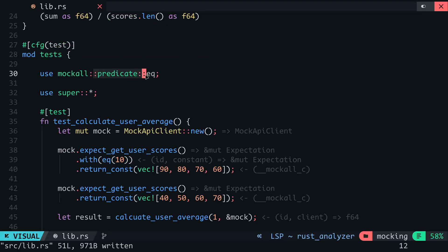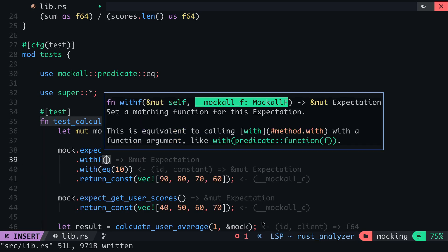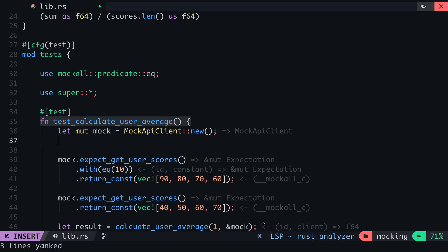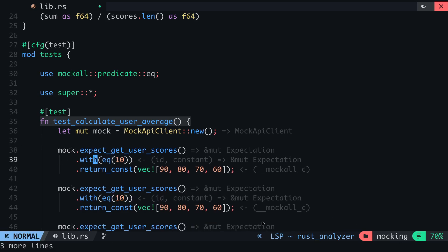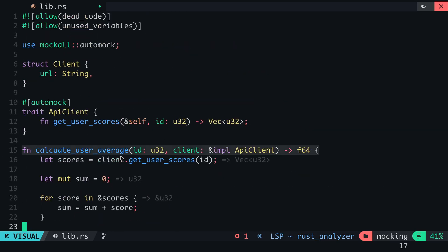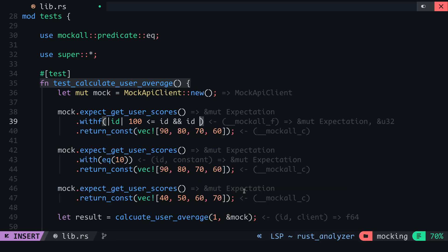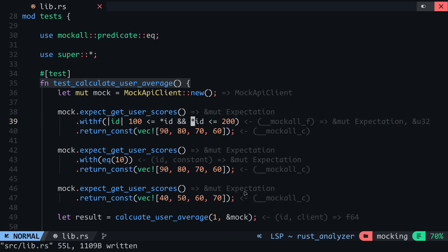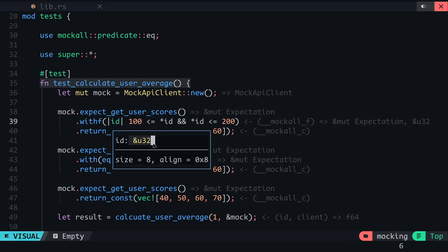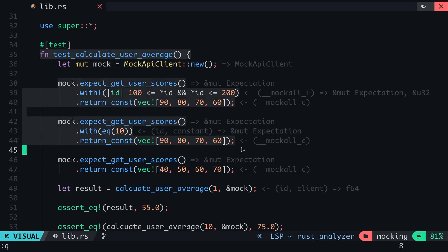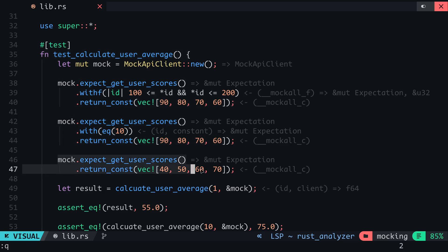The predicate module may not contain the function you need to satisfy your match. In this case, you'll have to make use of the withf method and then you can specify your custom function. For example, if I want to return a different set of scores for users with an ID between 100 and 200, I will pass in a closure where the parameters are those of the getUserScores function, which in this case is just the ID. This closure should return a boolean — I will say that 100 should be less than or equal to the ID and the ID should be less than or equal to 200. The ID is a reference with an asterisk because here the ID is a reference to a u32 integer. You can notice that we can have multiple expectations of the same function and a default fallback. You can also control the number of times a method is called.